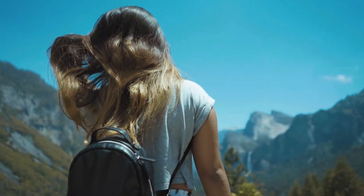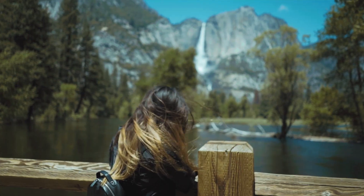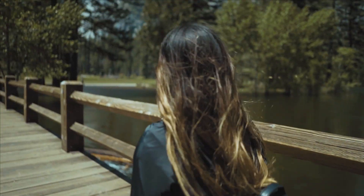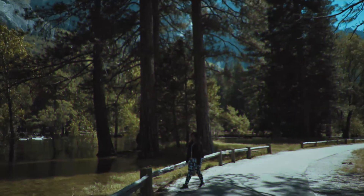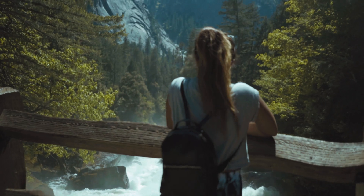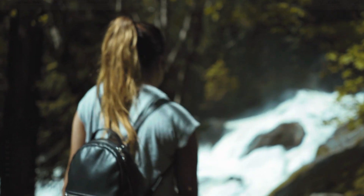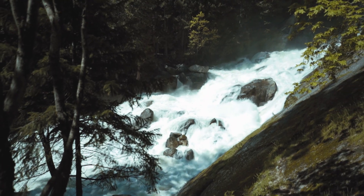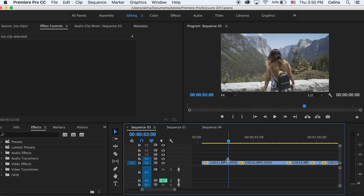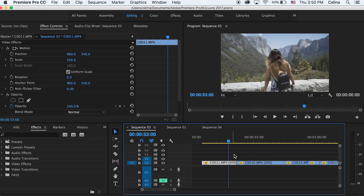What is up guys, so today is going to be a tutorial on how to do five warping transitions in Premiere Pro. Let's get started.